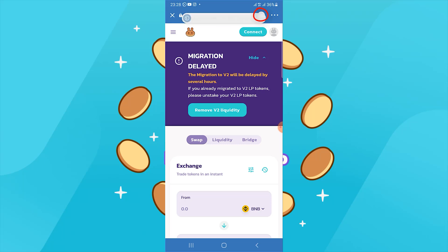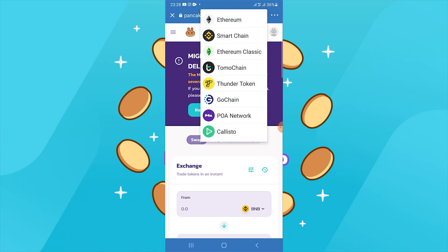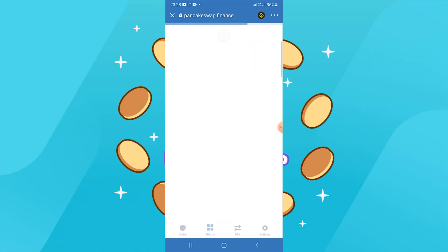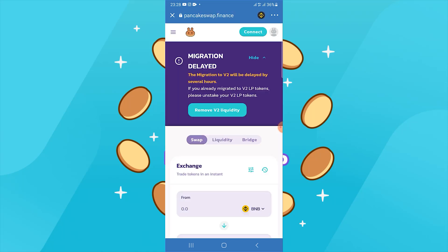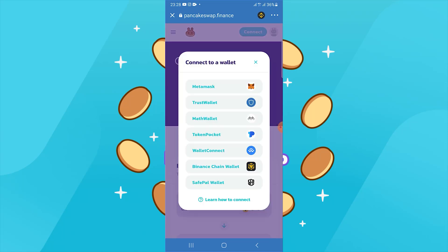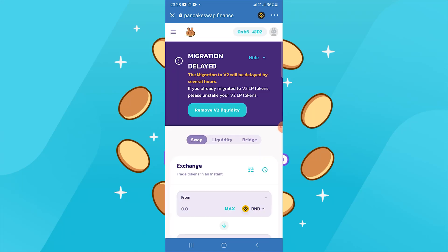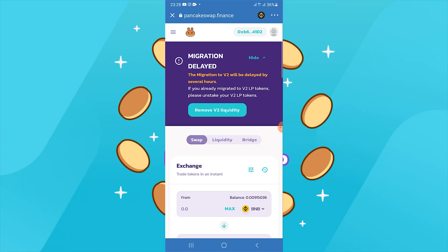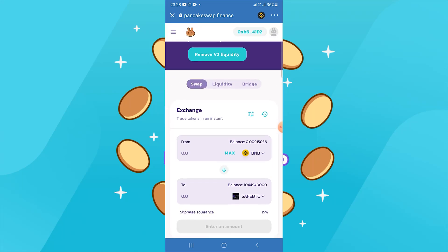At the top, click on the Ethereum network to change it to Smart Chain. Again, press 'I understand' and continue, then press connect. Choose Trust Wallet, and that's it — now you can buy Safe Bitcoin.